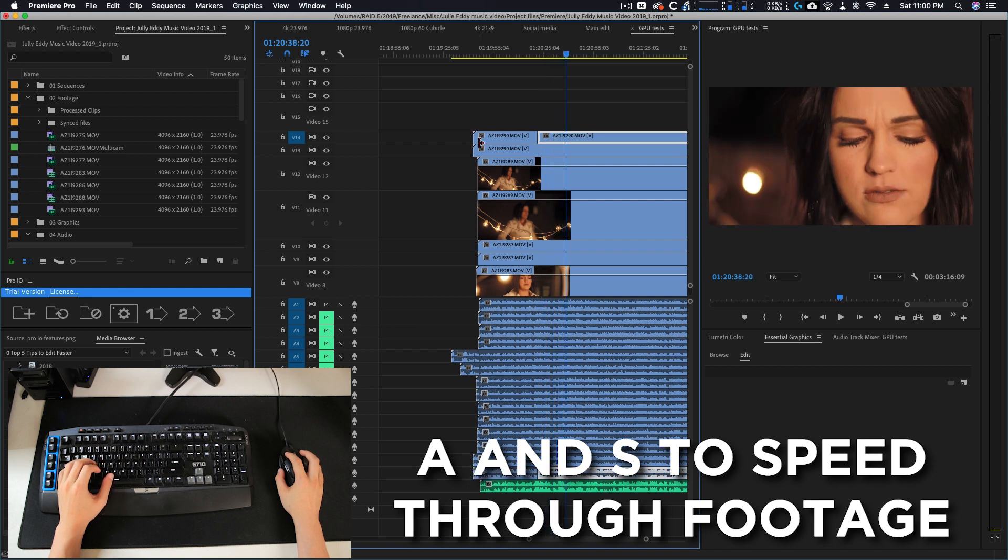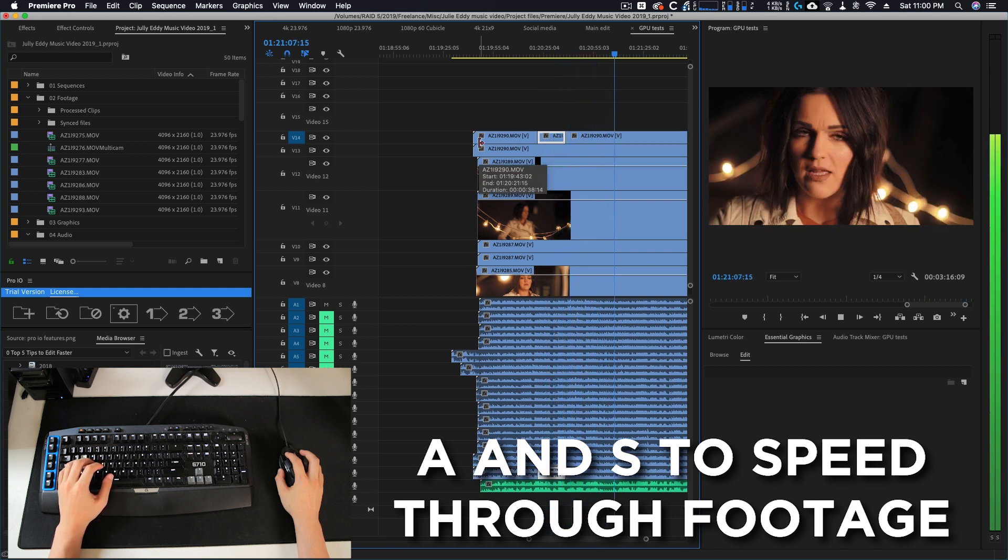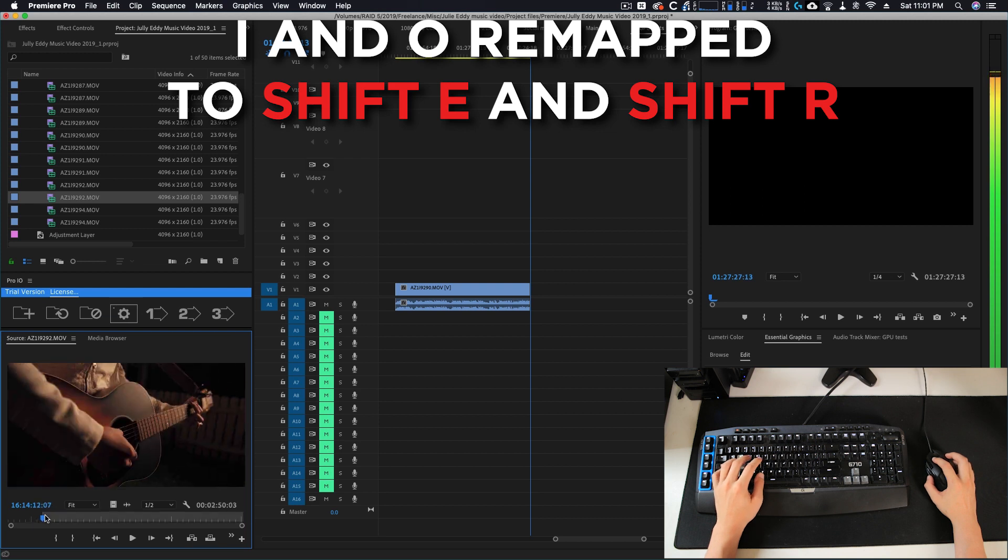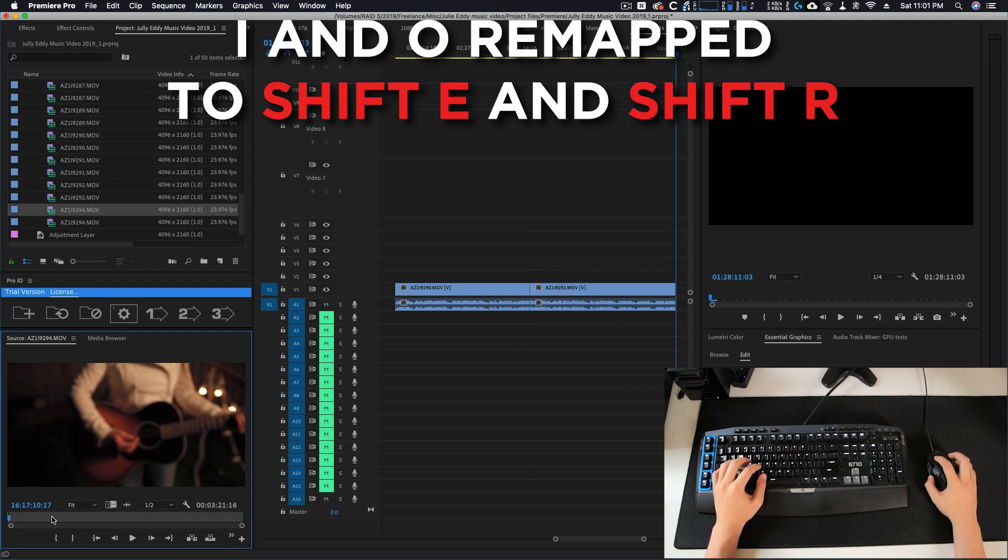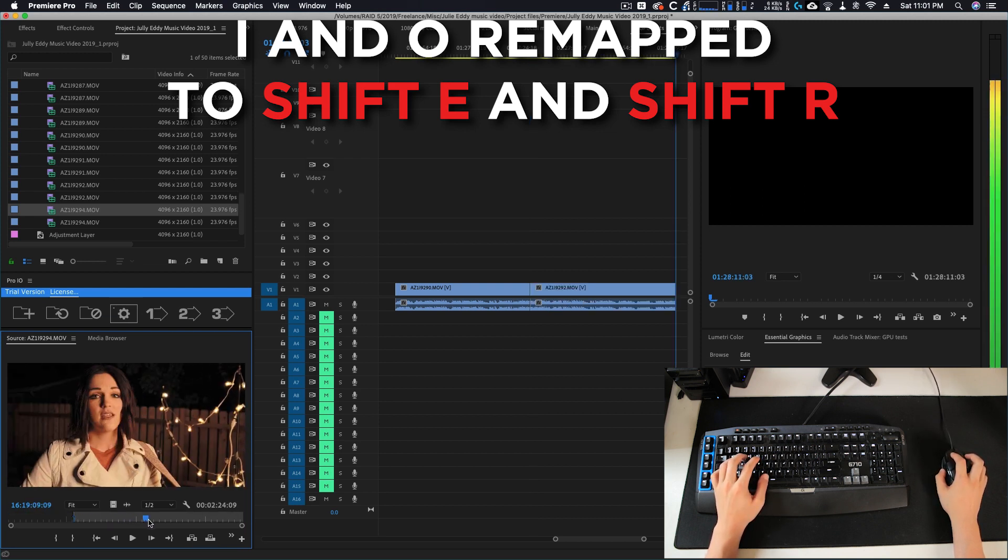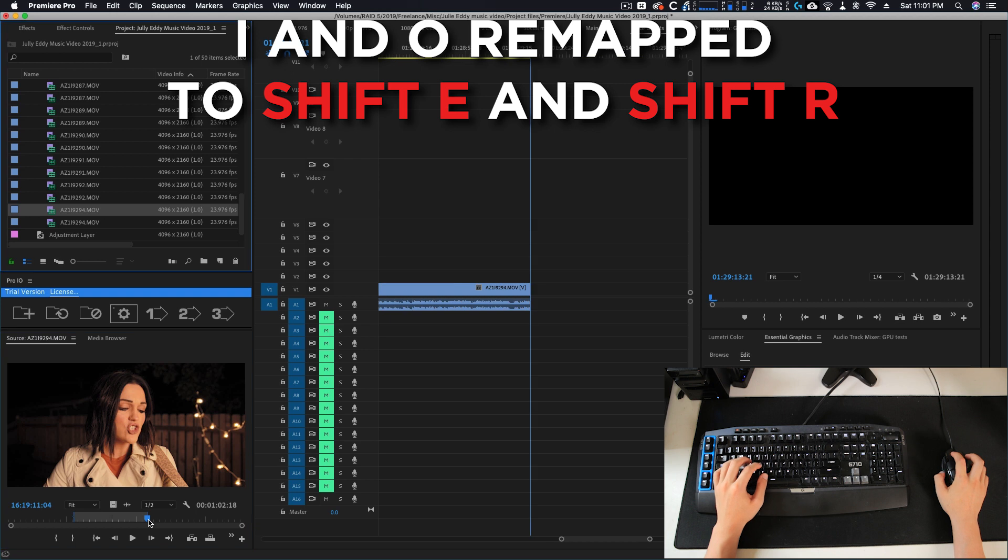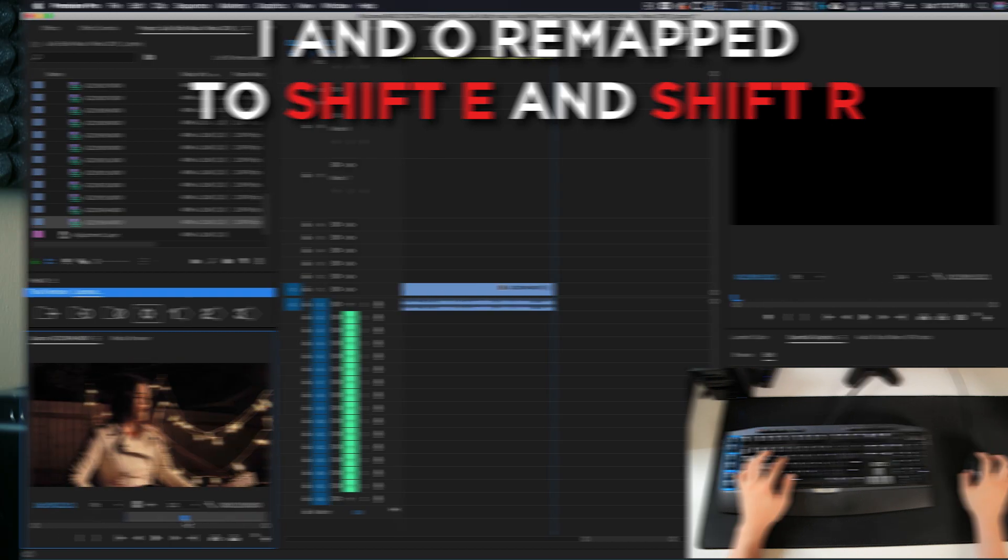Similarly, many people use in and out points all the time. The default is I and O. So I remapped those to be Shift E and Shift R. If you want to edit as fast as possible, I would recommend minimizing how much your right hand and left hand need to move. Your right hand should stay on the mouse and your left hand should stay on the home row position of the keyboard.